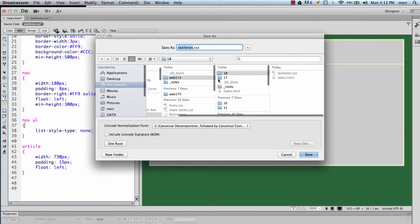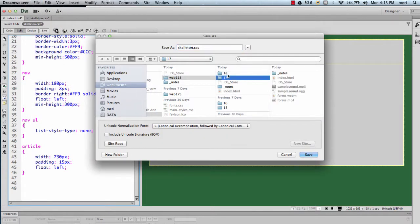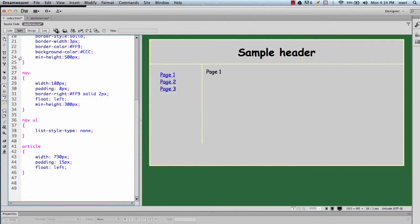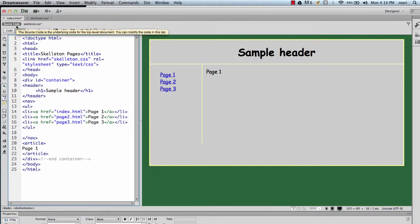And I'm in my 18 folder, and index should be still the original. Hmm, this is not what I want. I'm going to hit cancel here because I'm on the CSS, I want to be on the source code.